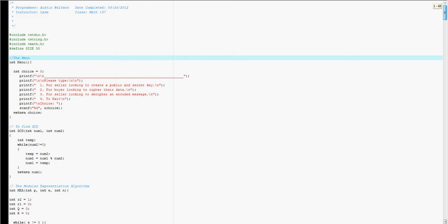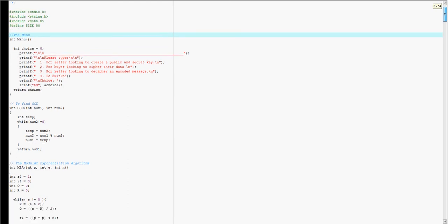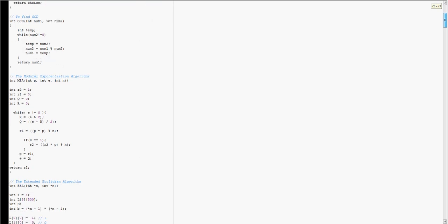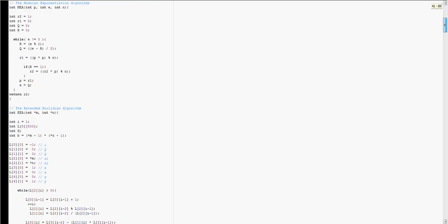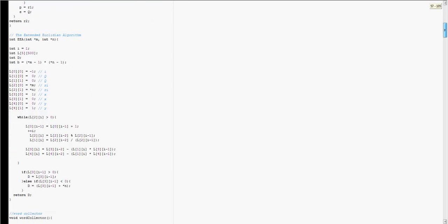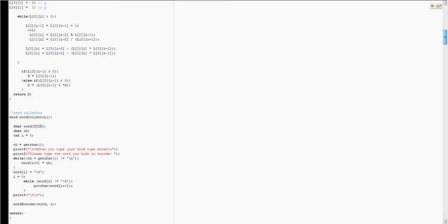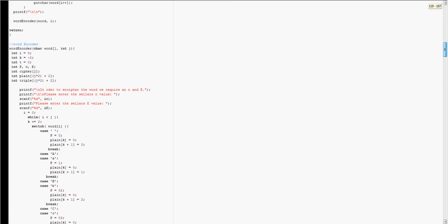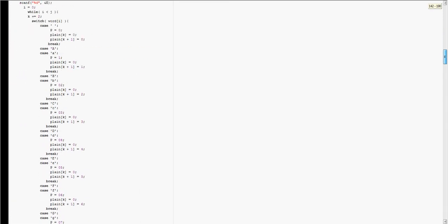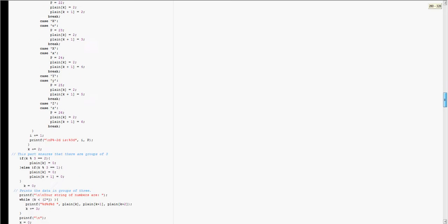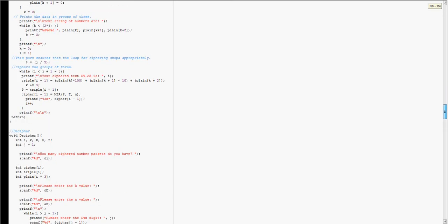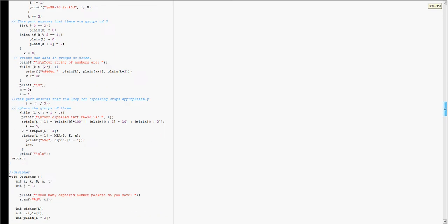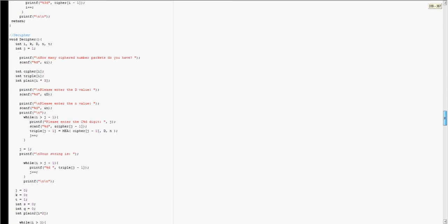You just need some basic libraries and you need a menu, something to find the GCD, the modular exponentiation algorithm, the extended Euclidean algorithm, word collector, word encoder, and then a word decipherer.